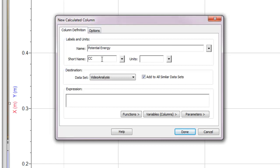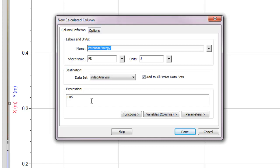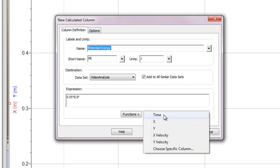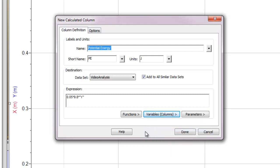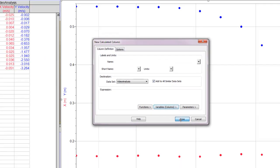So let's do potential energy first. What I'm going to do is go data to new calculated column. And now I can define a new column here. It's going to be potential energy. I'll give it the short name, PE, and it has units of joules. And now the calculation for potential energy is mass times gravity times height. So the mass of the ball, in this case, is 50 grams. So I'm going to put that in kilograms, 0.05, that's M, times G, 9.8, times the height. And in this case, the height is just Y. Right, so I'm going to go variables and click on Y. All right, MGH. So then I'll hit done.